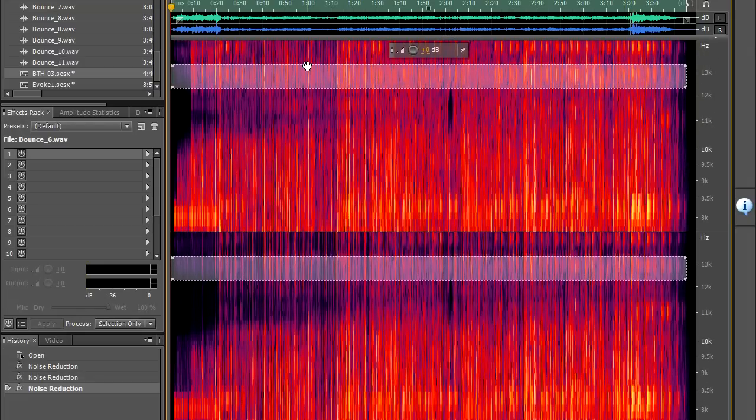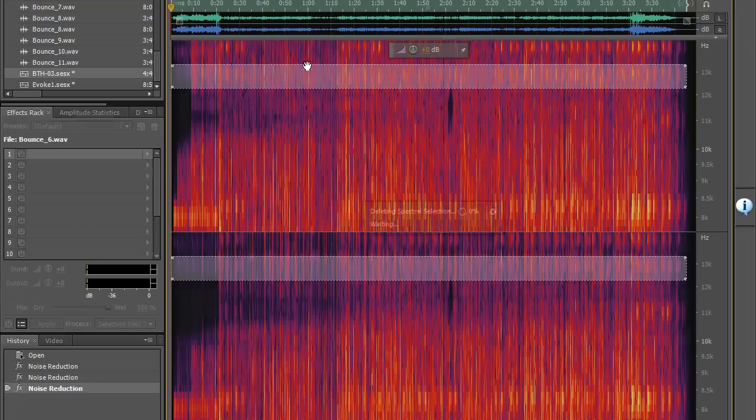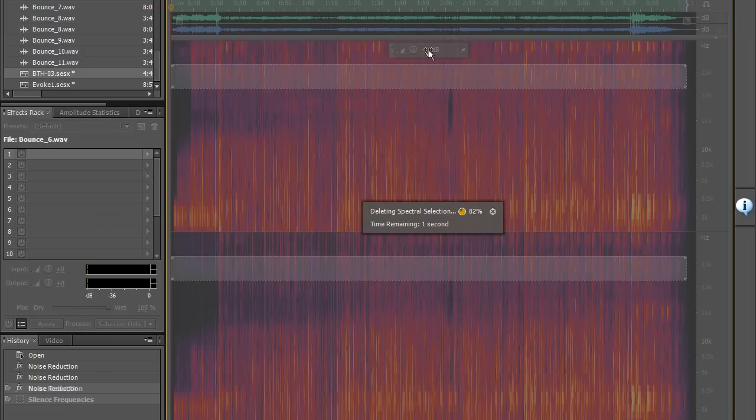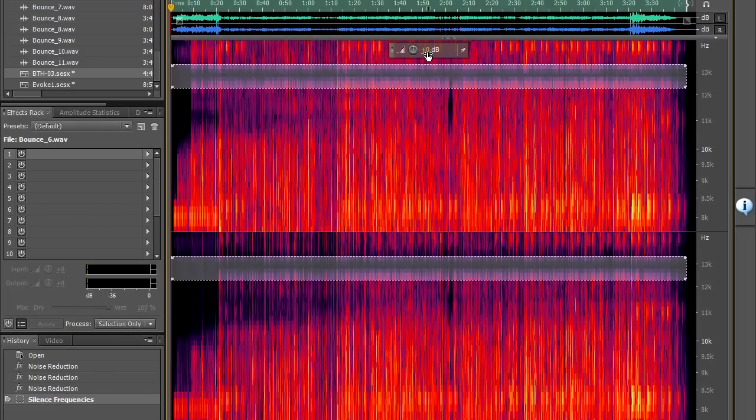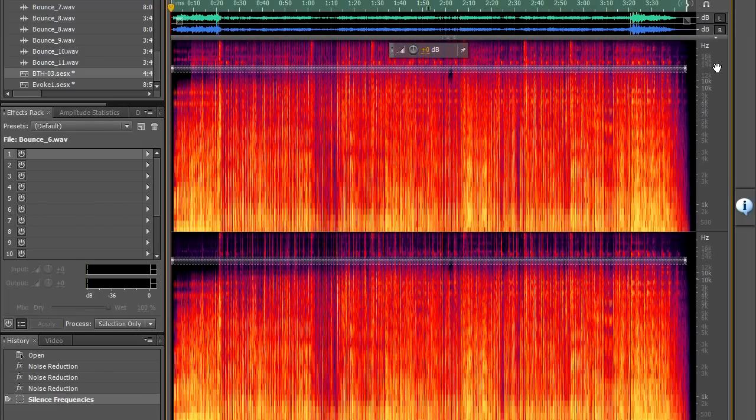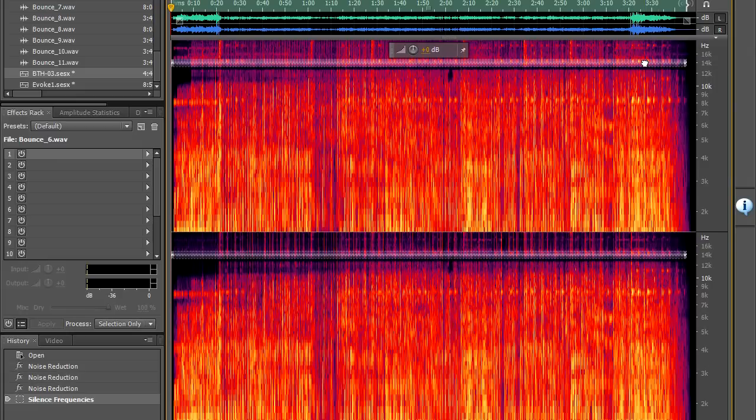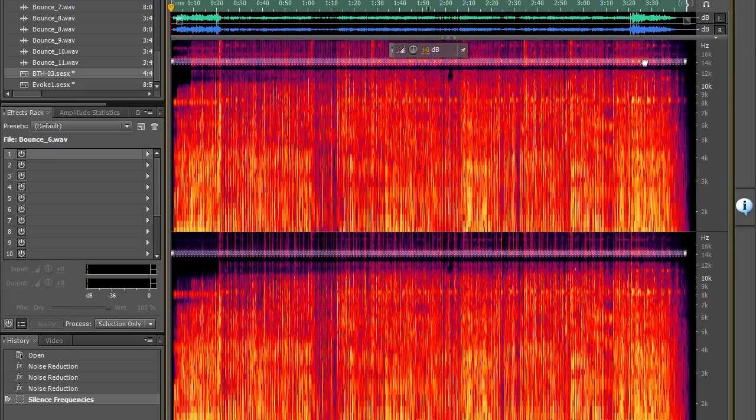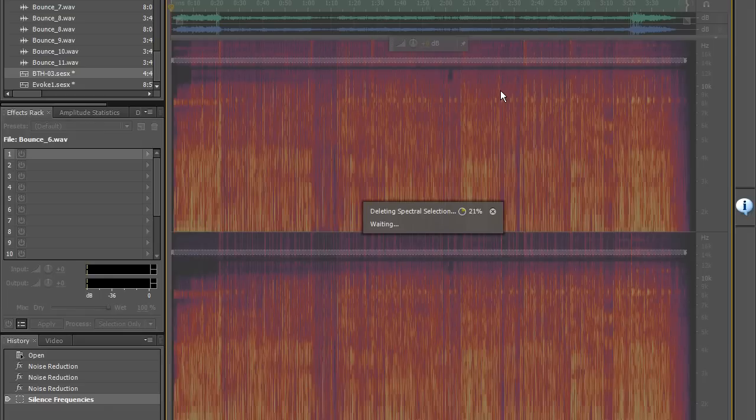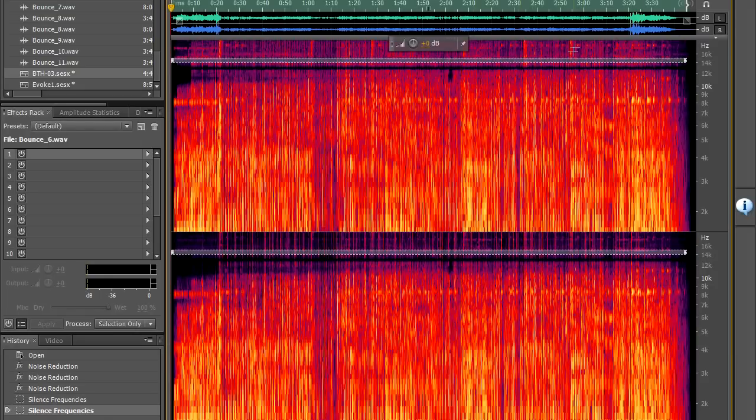It does so wherever we place the selection so we can go through and find every place where that particular instrument is appearing and very quickly remove everything. So that's a different way of removing particular instruments from the mix.